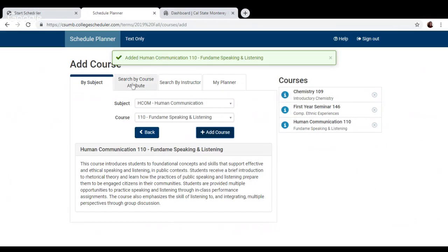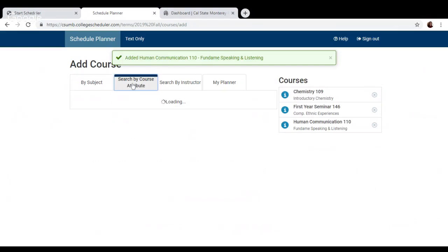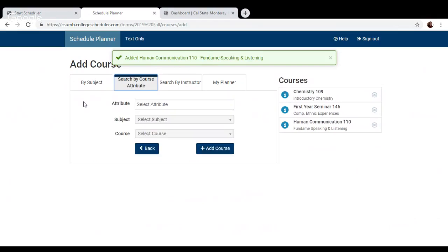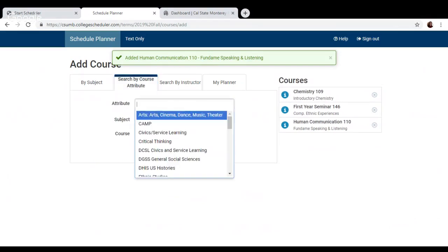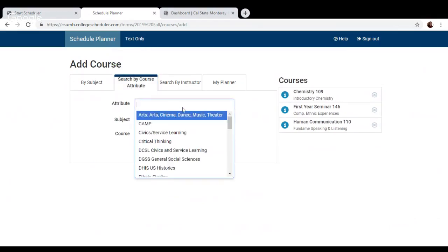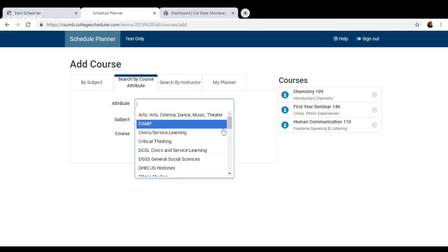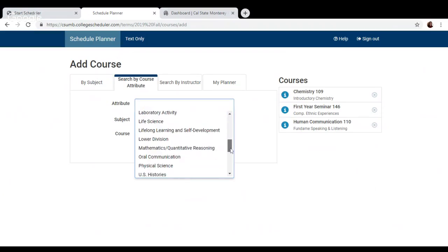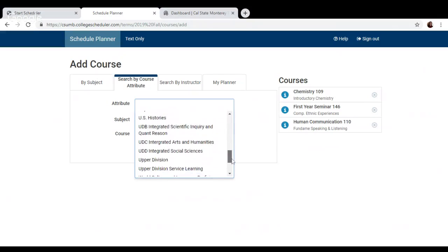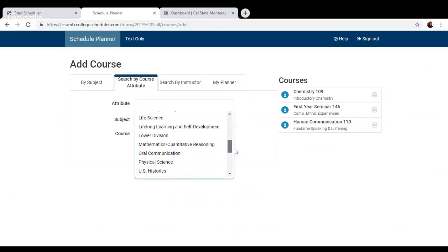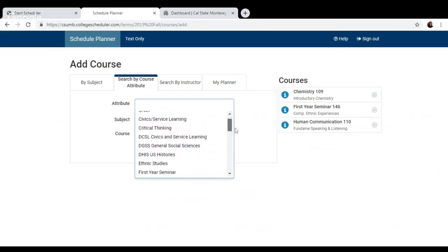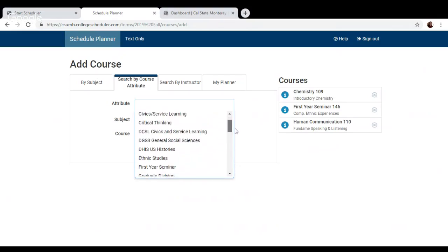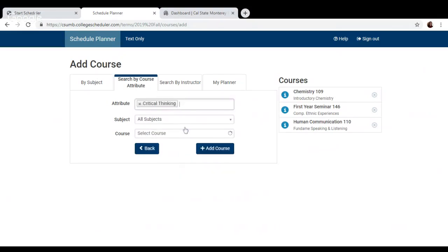You can also search for a class by course attribute, which means basically searching for a class based on what requirement it fulfills. So here are all the GE and university requirements we have here at CSUMB. So if you want to search for something that fulfills critical thinking, then it'll only populate classes that fulfill that GE.